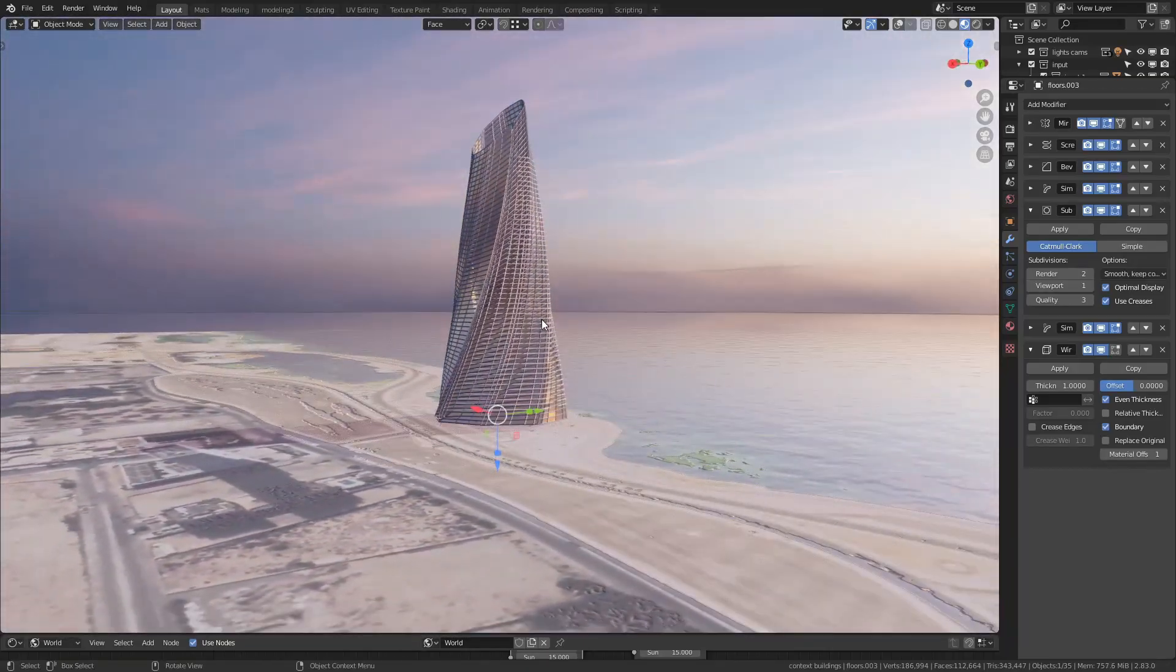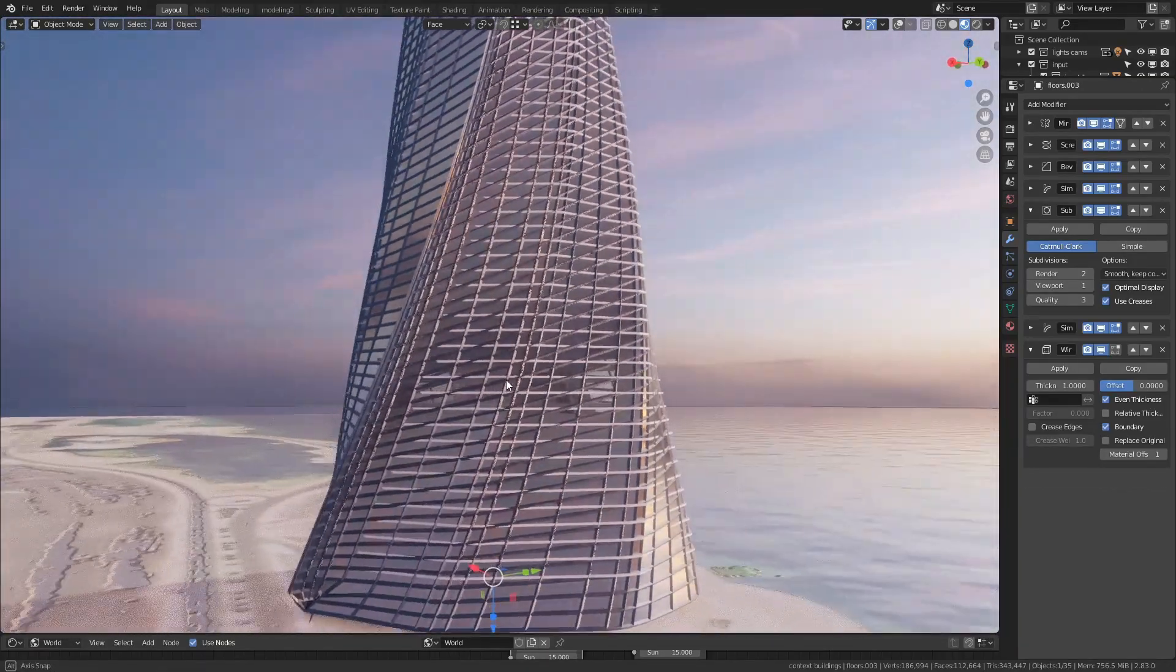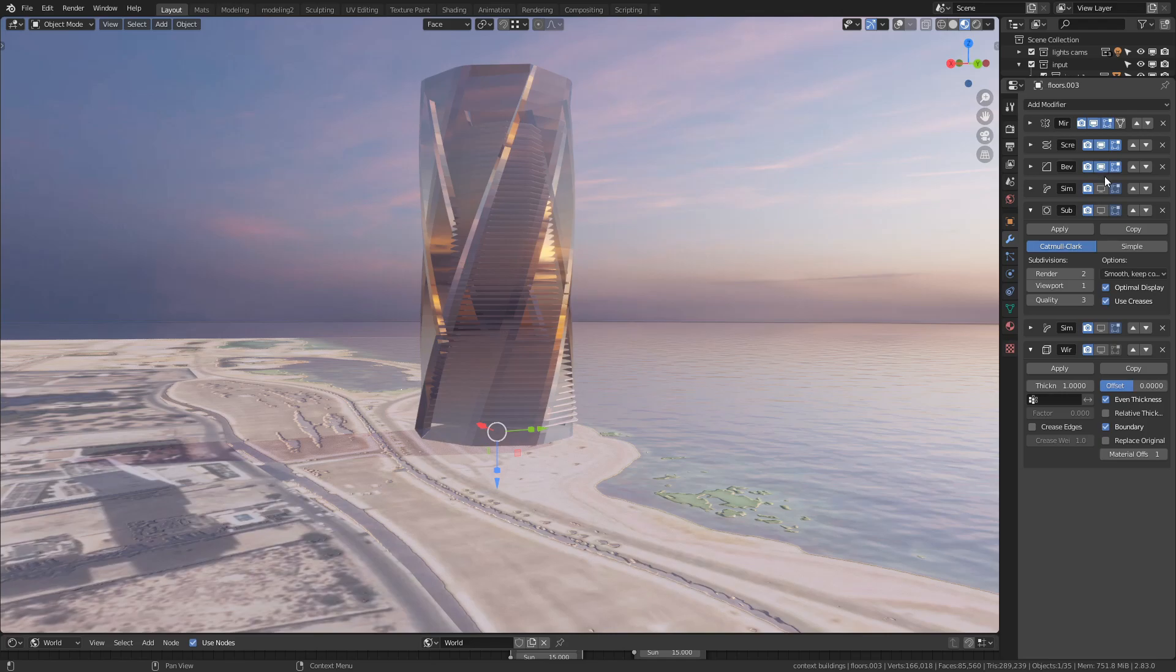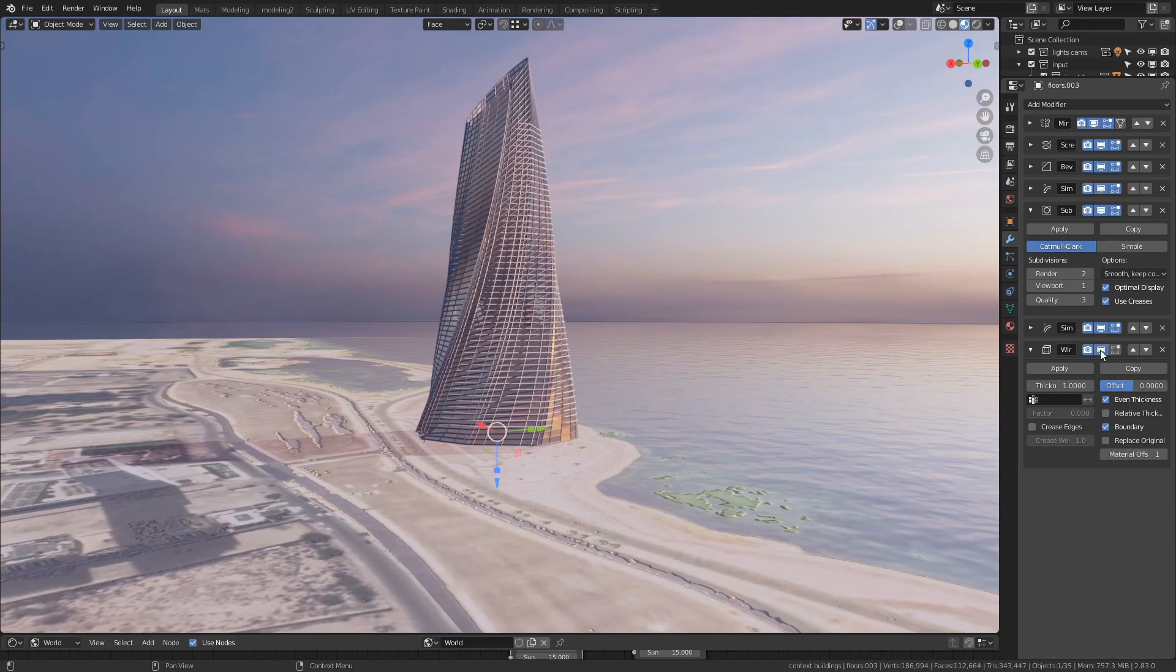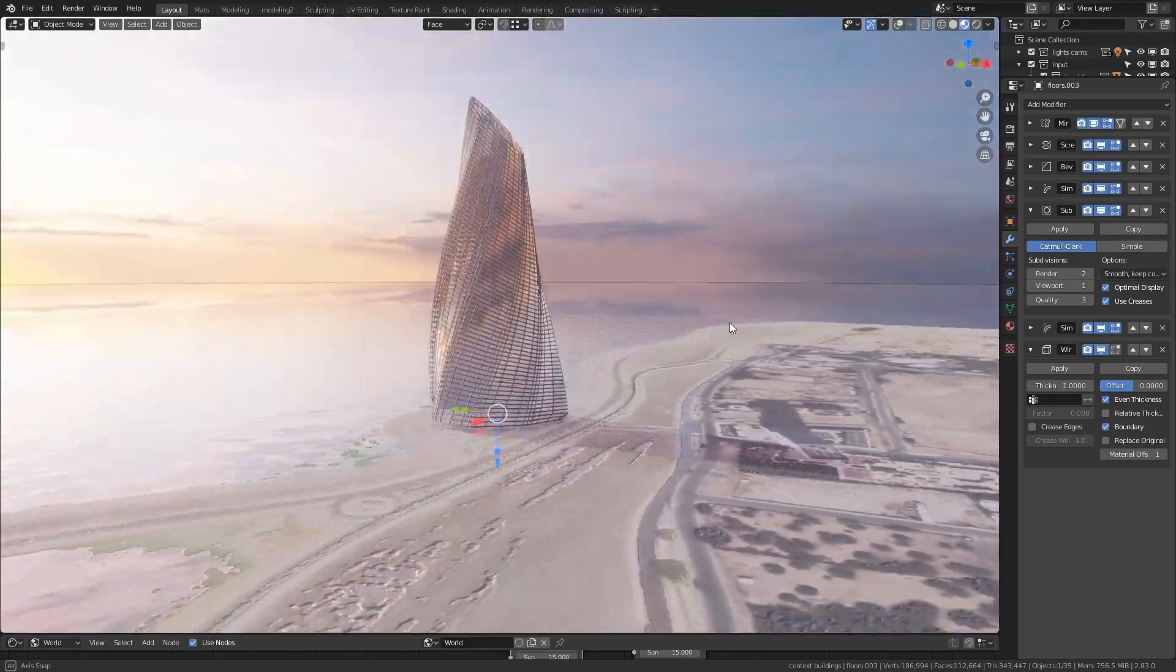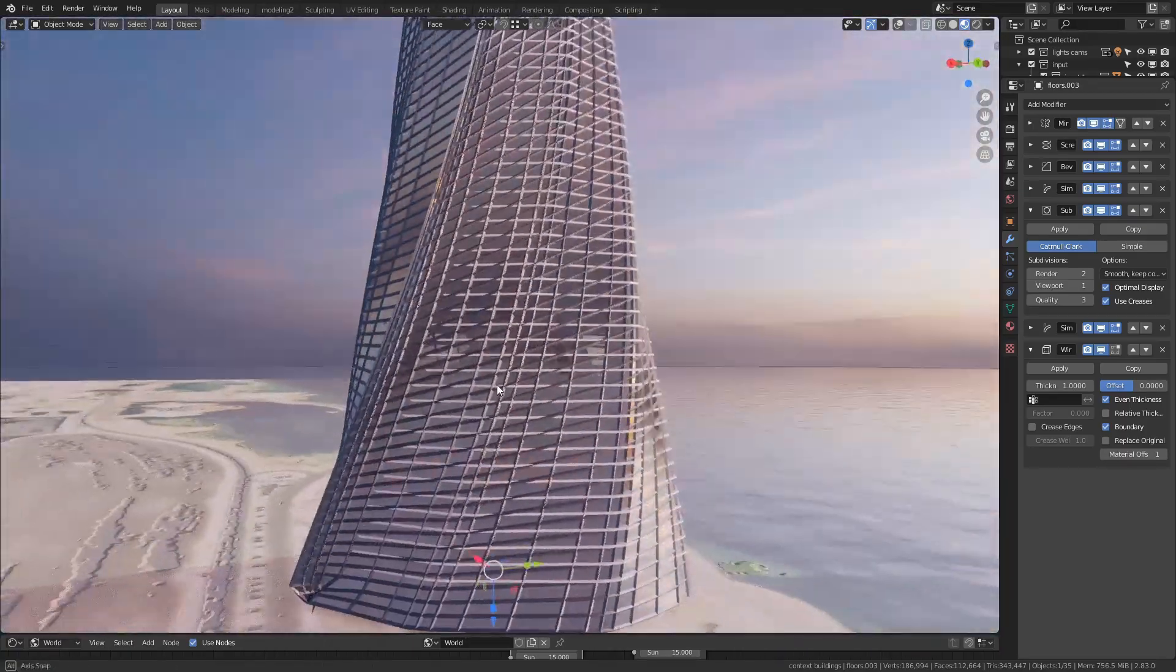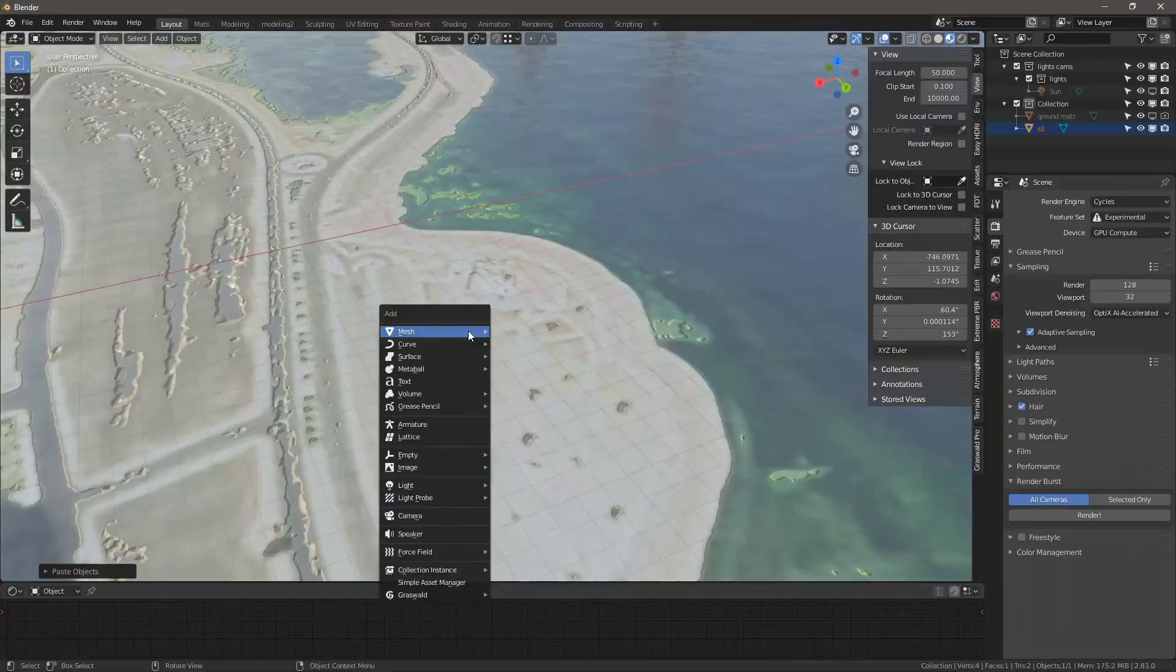Hey guys, Dimitri here from UH Studio. It's been a while. I thought in this video we can do a very quick tower design, completely non-destructive with modifiers. So let's get started with it.